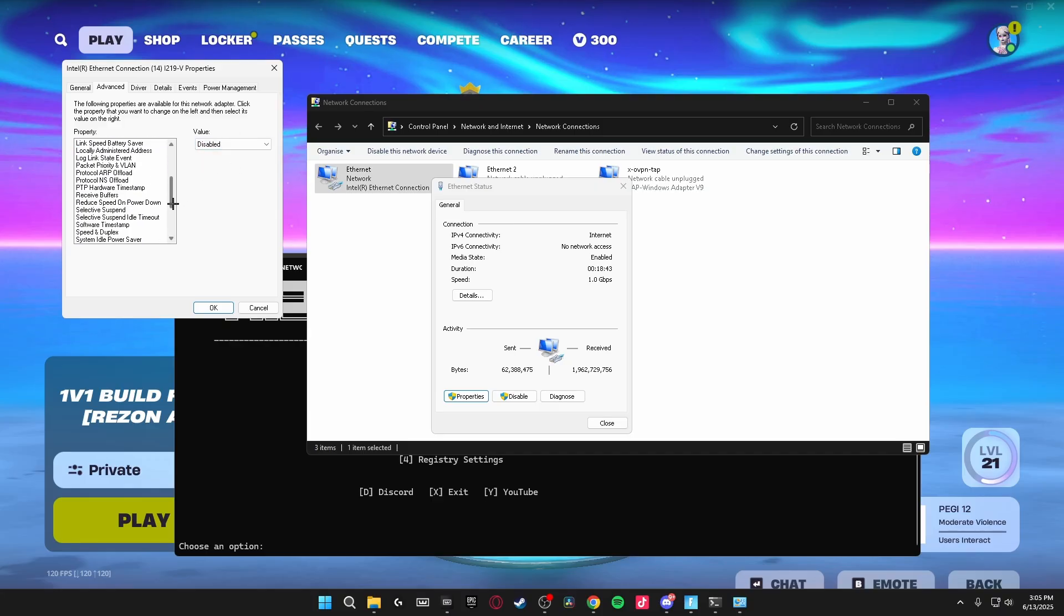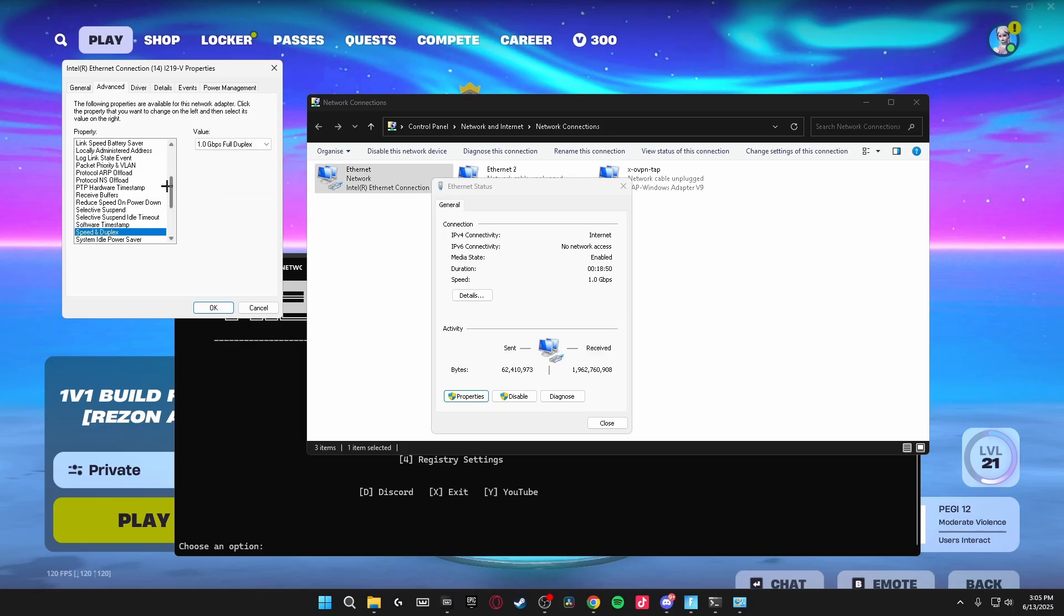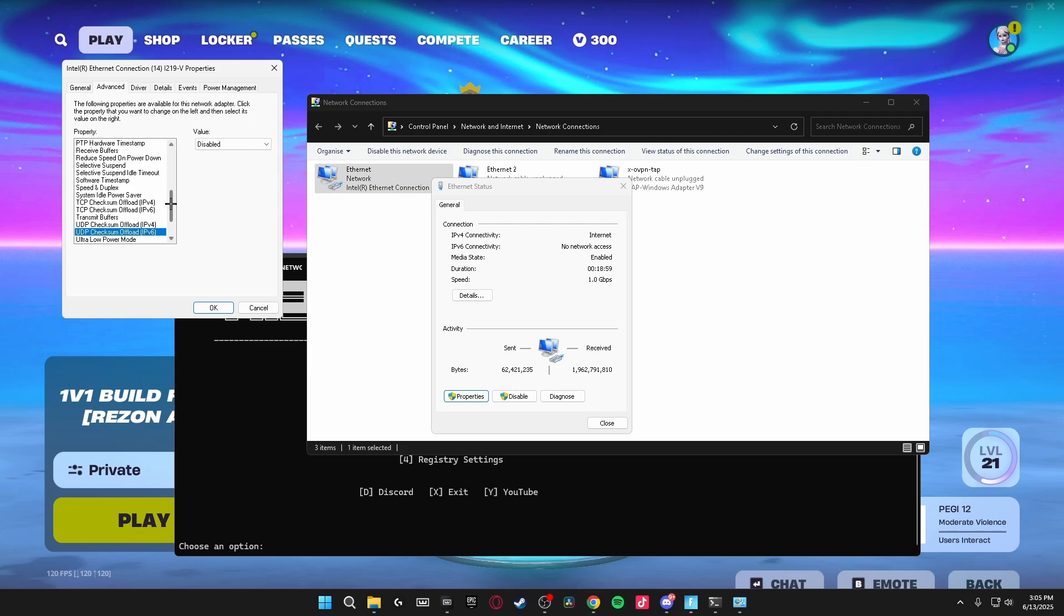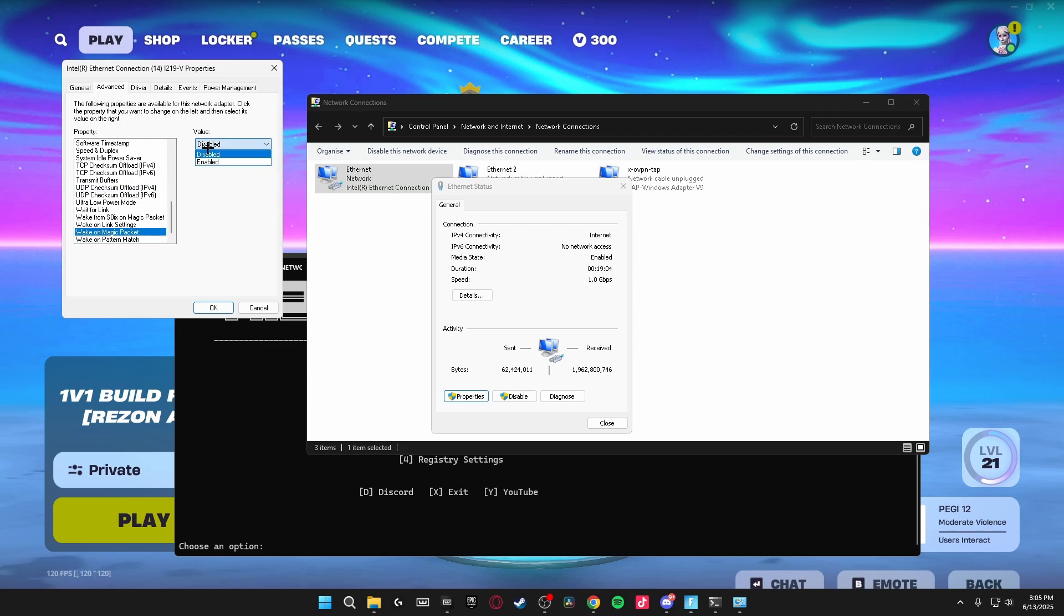Then you're going to scroll down until you find Speed and Duplex and set this to the max. So either 1GB or 2.5GB. Then scroll down even more until you see TCP and UDP checksums offload for IPv4 and 6 and make sure all of these are disabled. Then head on down to the bottom where it says Wake on Pattern Match and Wake on Magic Packet and turn both of these to disabled.